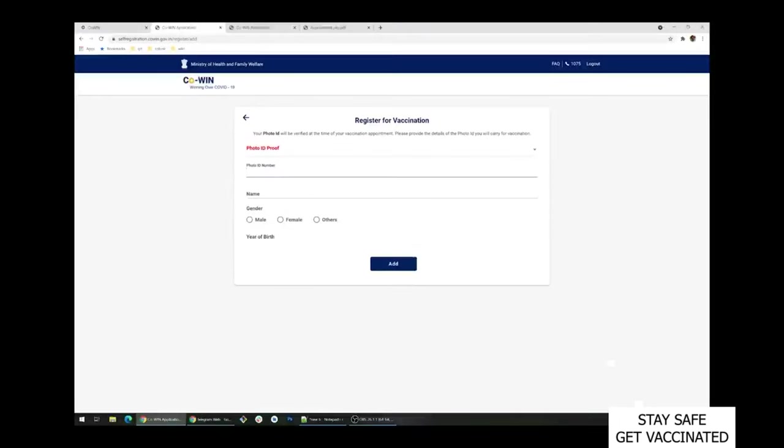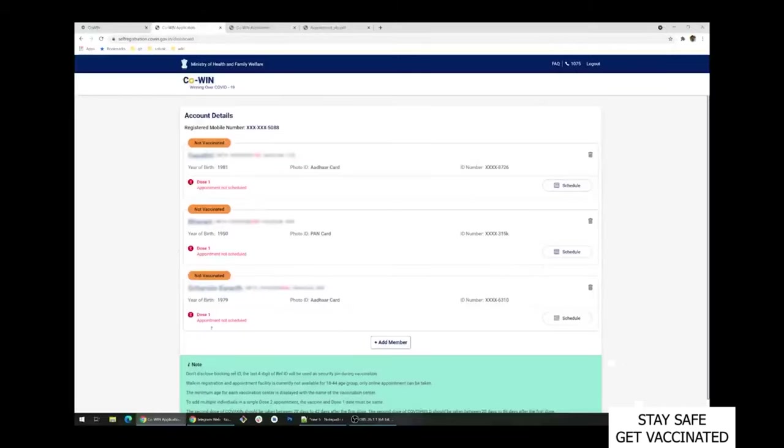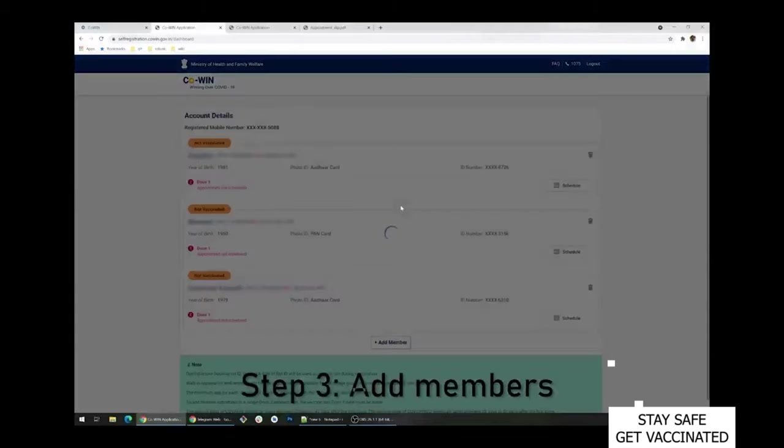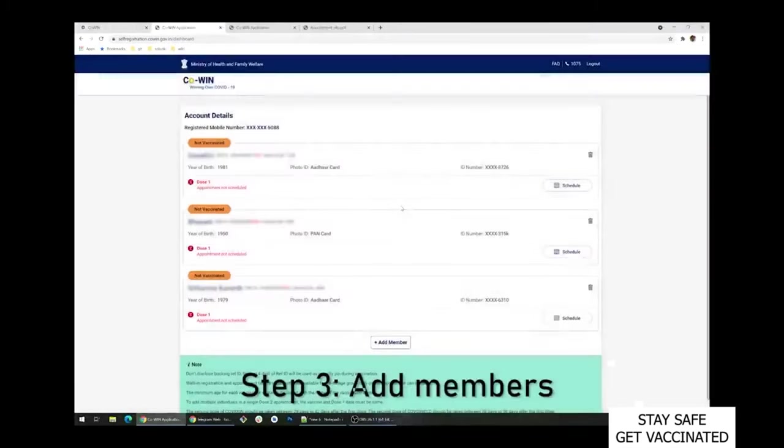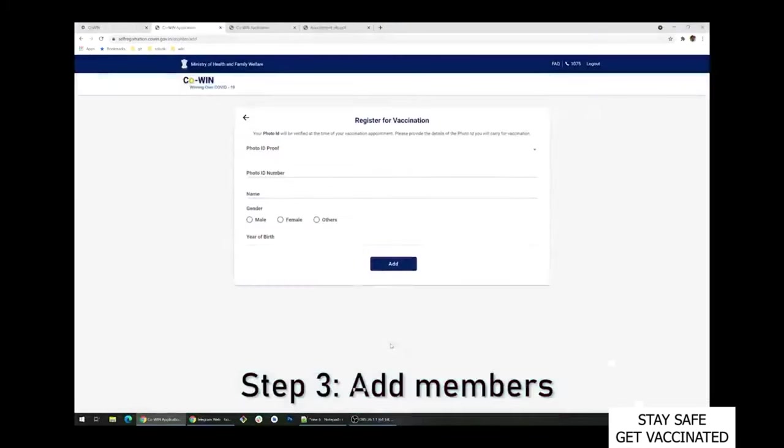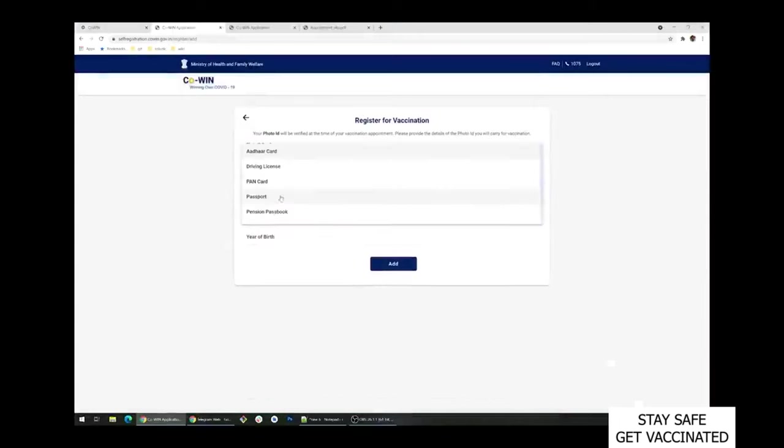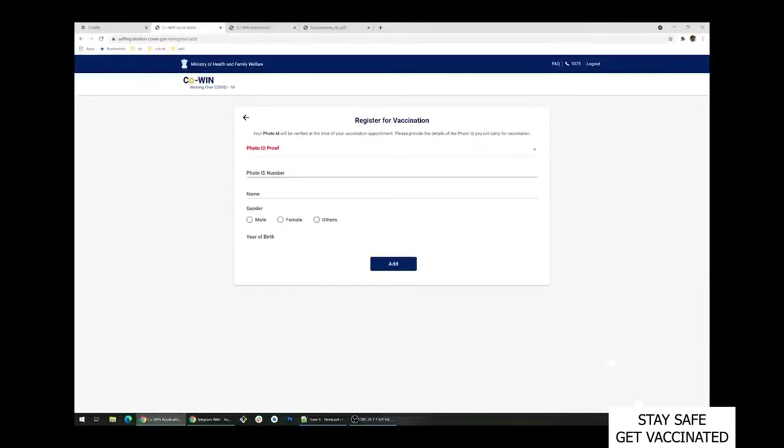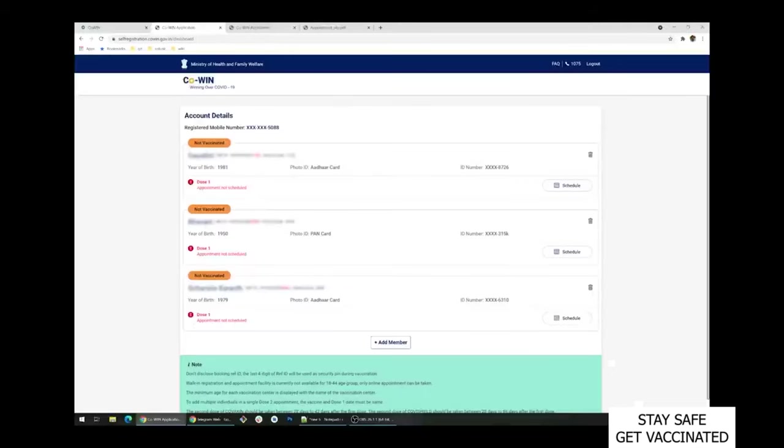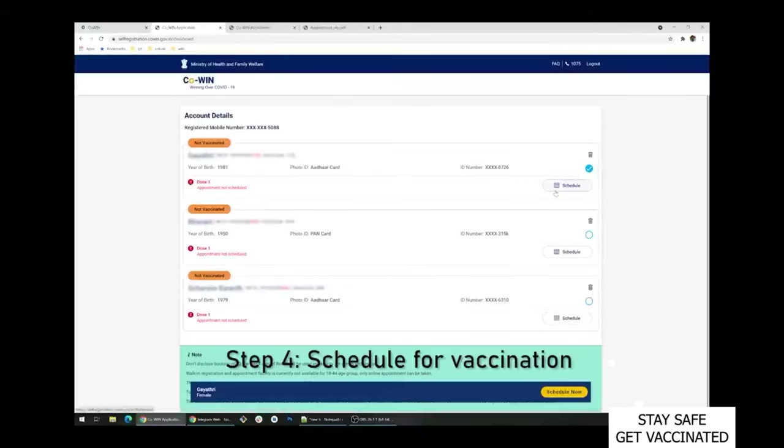Once registered you would have to add members whom you want to get vaccinated. Remember you can only add four members into the list, not more than that. To add member, just click on add member which is shown below the website. It will ask for photo ID proof, name, gender and date of birth. Just put the details and click on add.